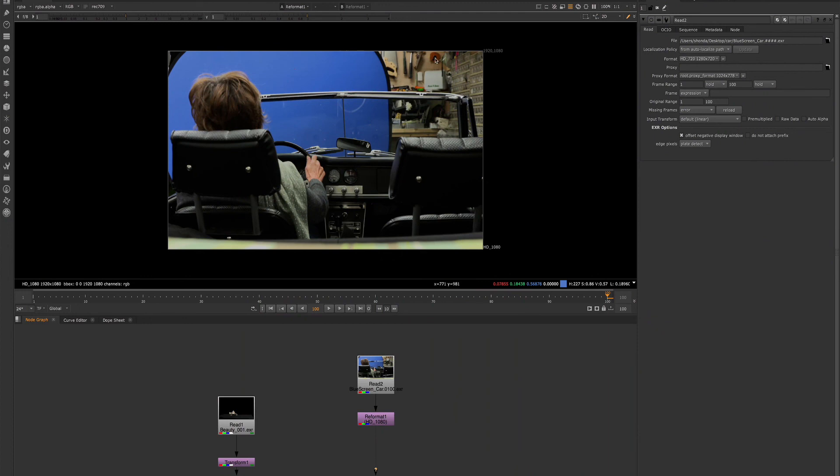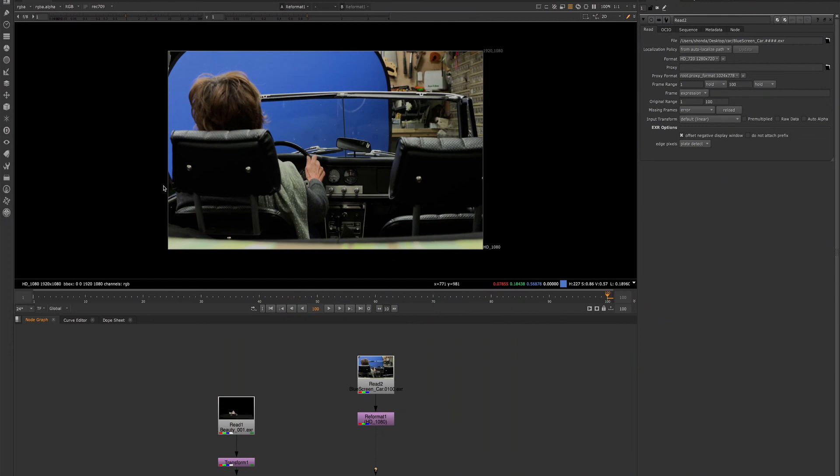The viewer has so many tools and options to help us to see our footage better, to see our footage in different ways, to adjust what we're seeing, to control what's being processed. There's so many things to cover simply in the viewer node alone.